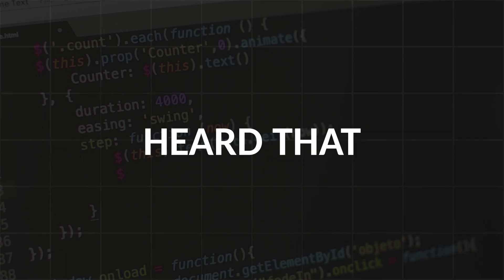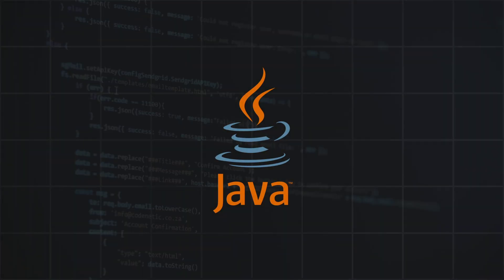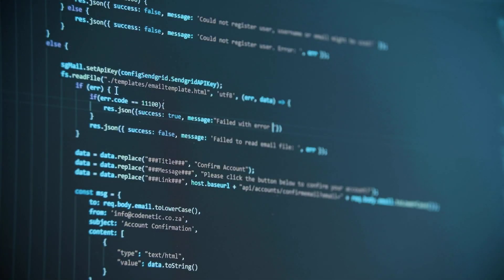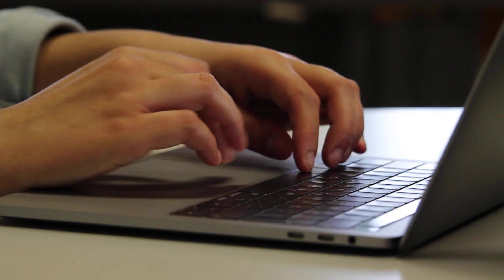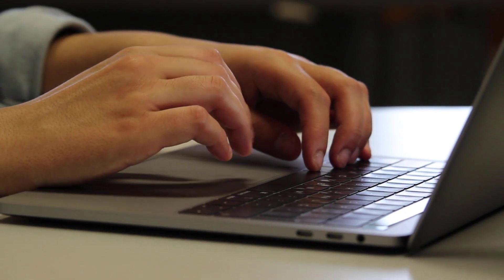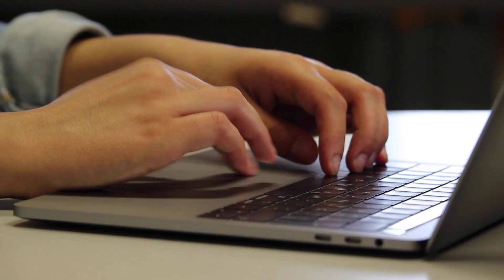So you want to learn to program and you've heard that Java might be a good language to start out with. If that sounds like you, then you're in the right place. Today I'm going to give you a full beginner's introduction to programming concepts in Java.